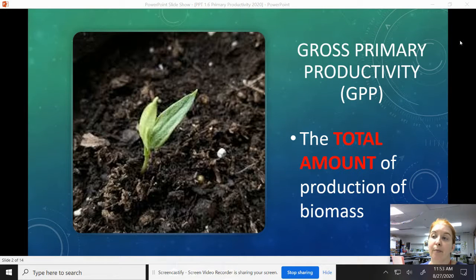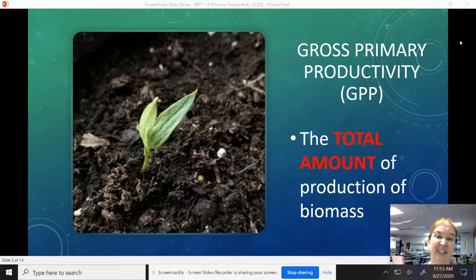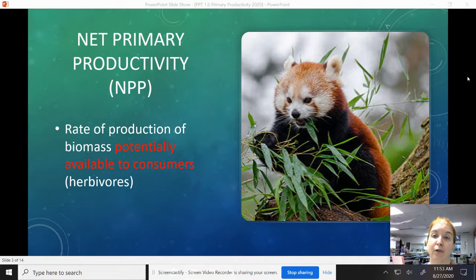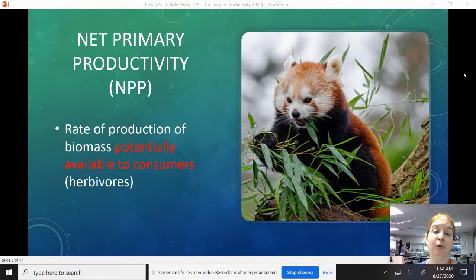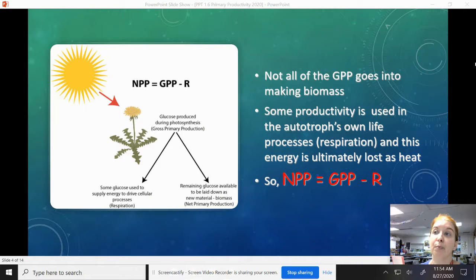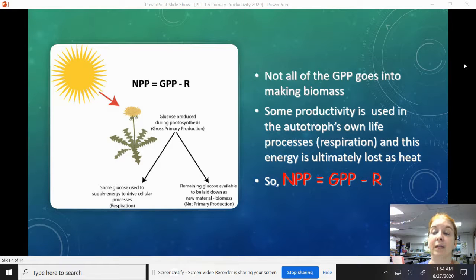Gross primary productivity is the total amount of production of biomass. Think of your paycheck — your gross payment is how much money you actually made before anything is taken out. Then we have to take stuff out for taxes and responsible adulting things. Net primary productivity — what you actually get to cash — is the rate of production of biomass potentially available to consumers or your herbivores. You take out whatever the plants themselves use to keep alive, because plants do photosynthesis but also cellular respiration. Some of that energy is ultimately lost as heat. So: net primary productivity equals gross primary productivity minus respiration.